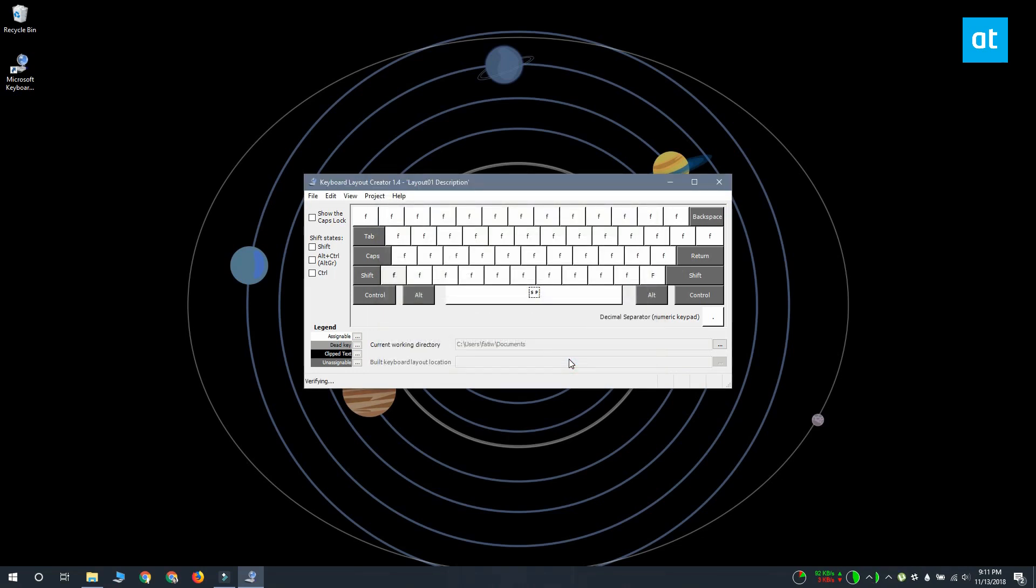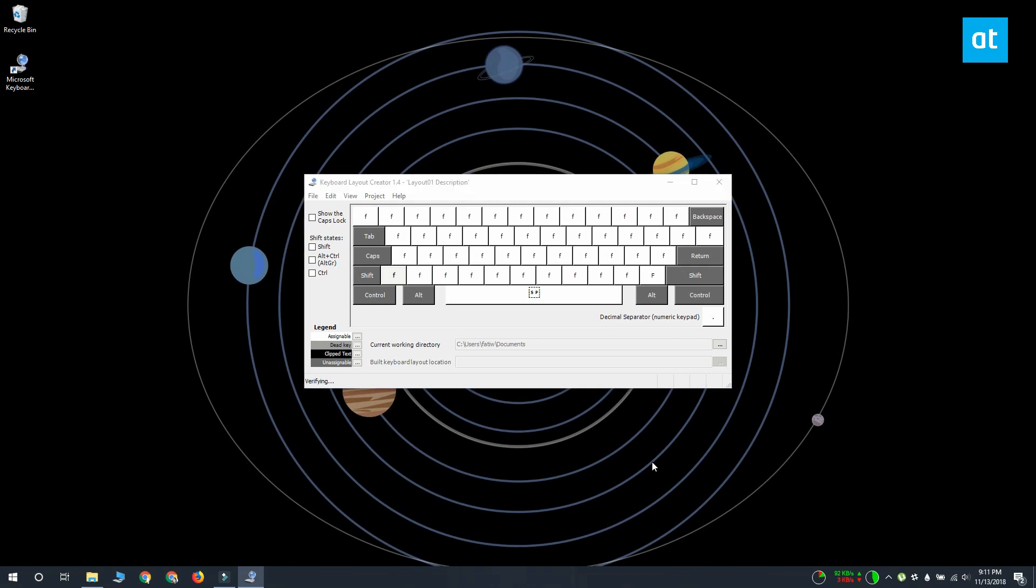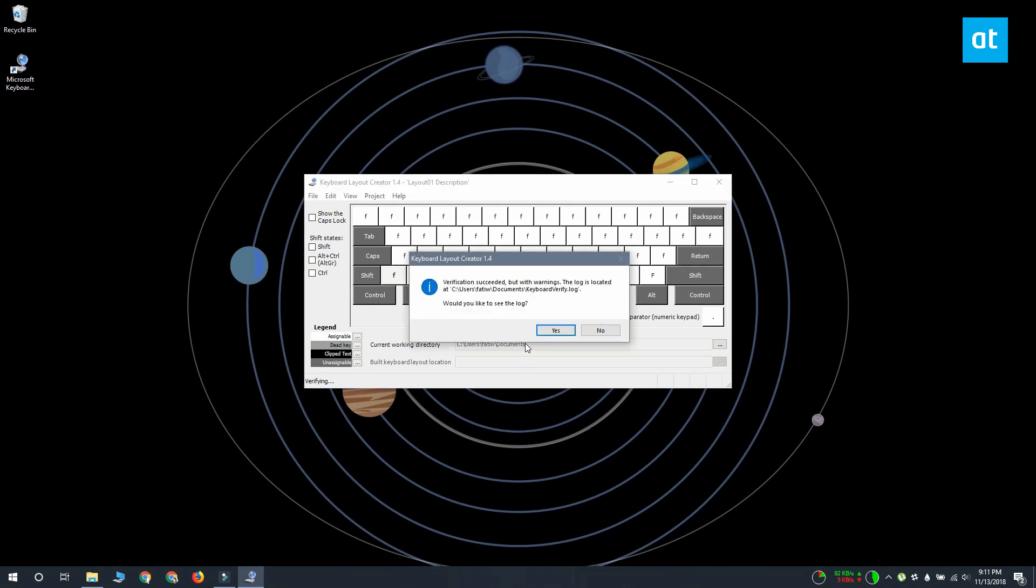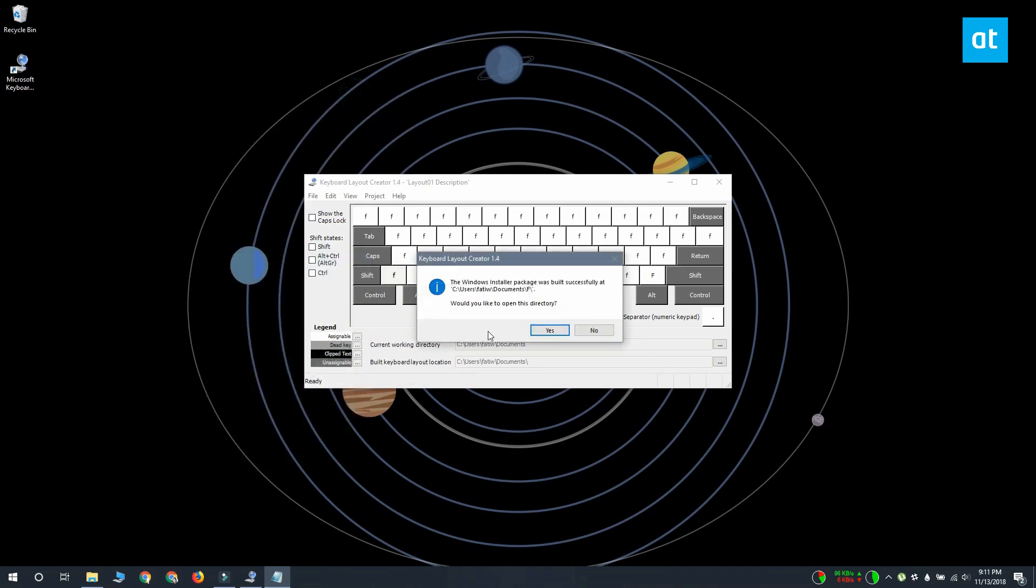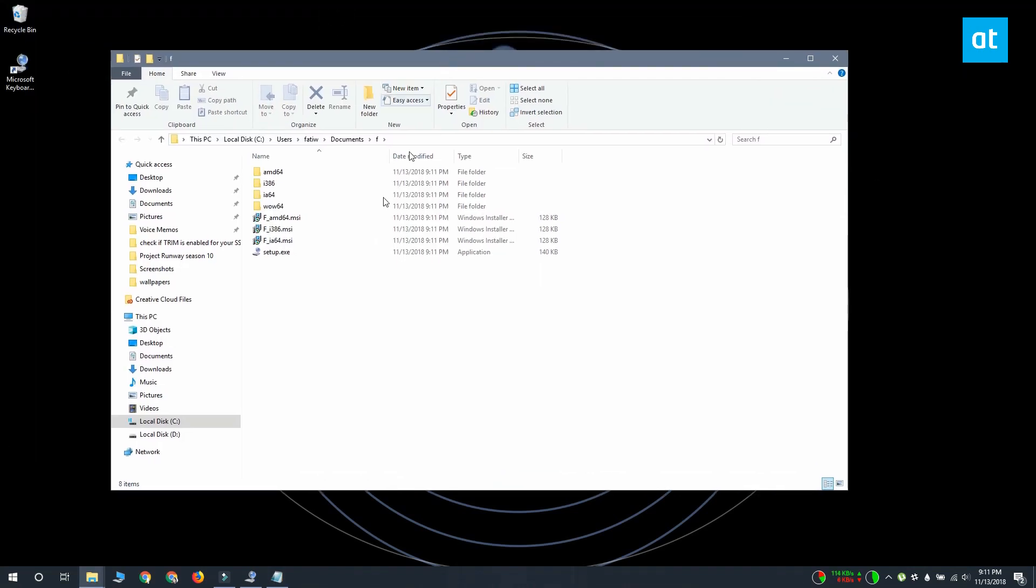The app is going to create an msi file and an exe, either one of which you can run to install your custom keyboard. So I created a basic one that types F no matter which key I'm pressing. I'm going to install it and it's going to allow me to type the letter F, no matter what I'm doing.